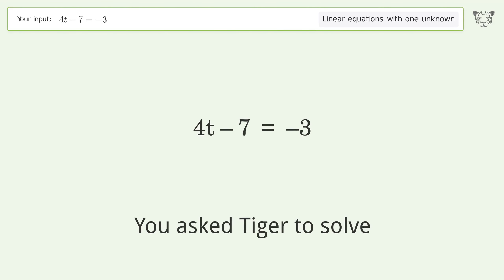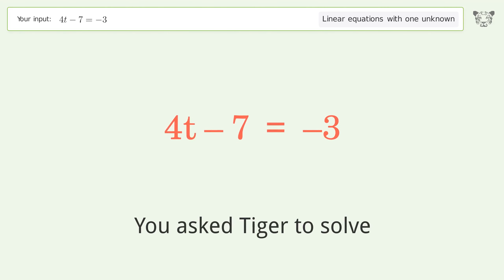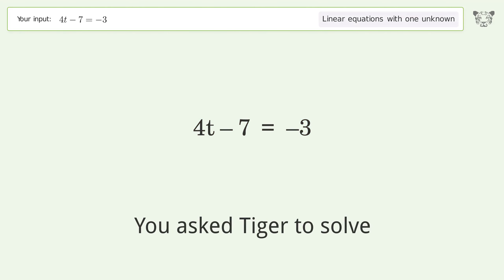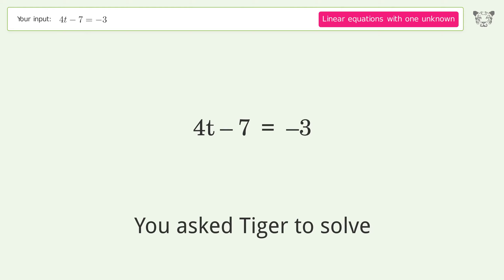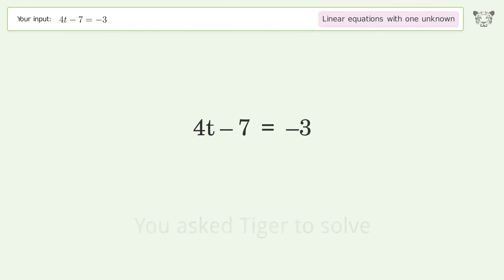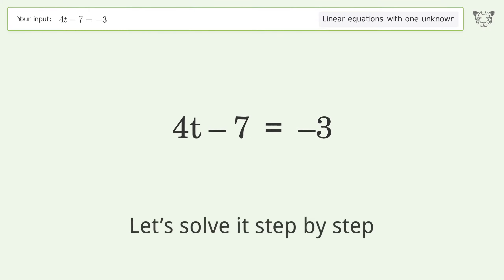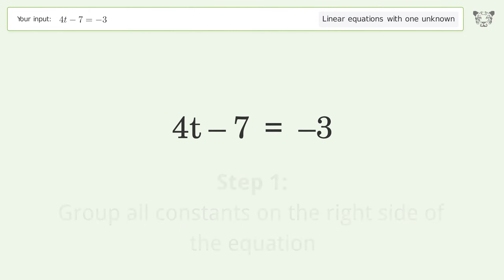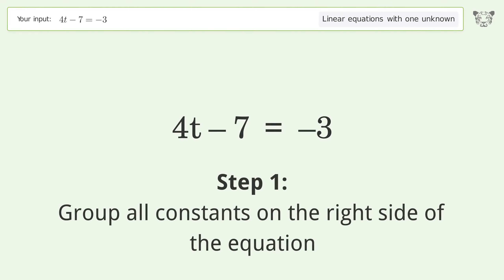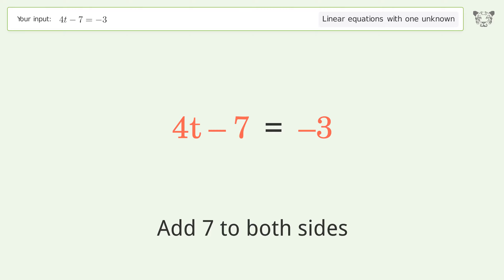Tiger is asked to solve a linear equation with one unknown; the final result is t equals 1. To solve it step by step, group all constants on the right side of the equation by adding 7 to both sides.